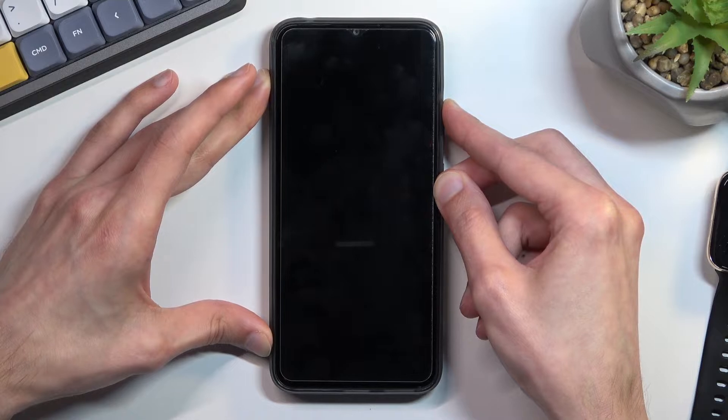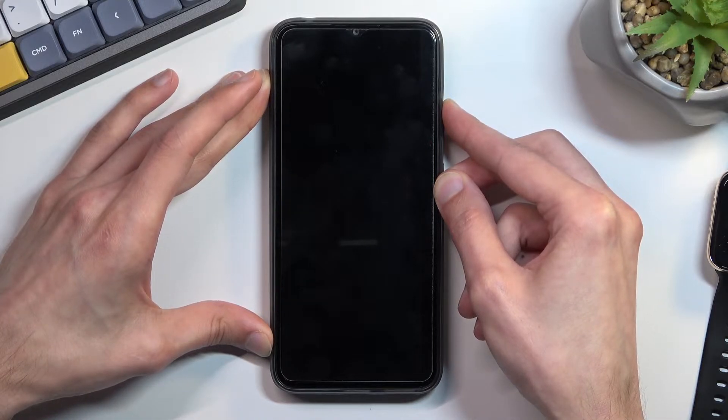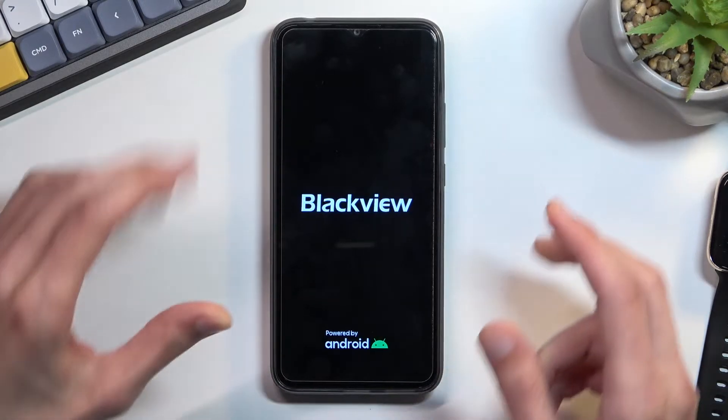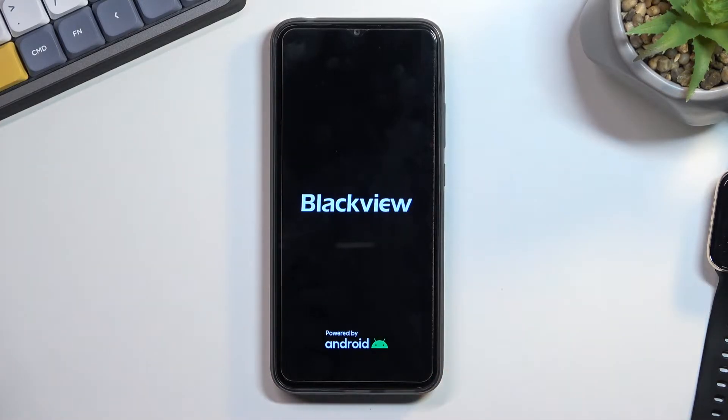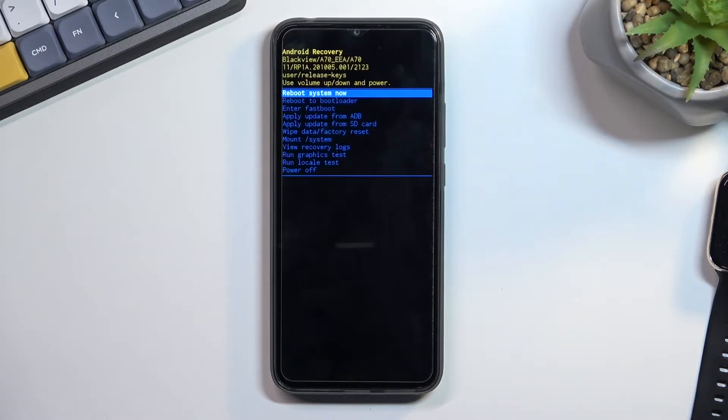When you see the Blackview logo on the screen, like this, let go of those keys and wait for the recovery mode to show up. And there we go.